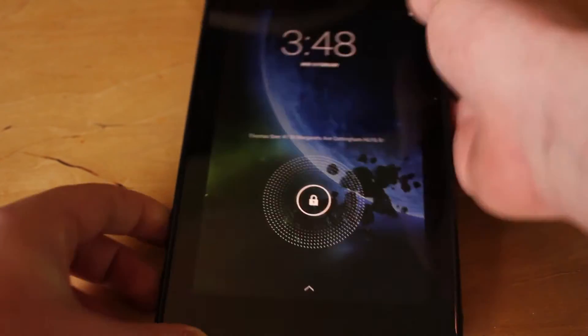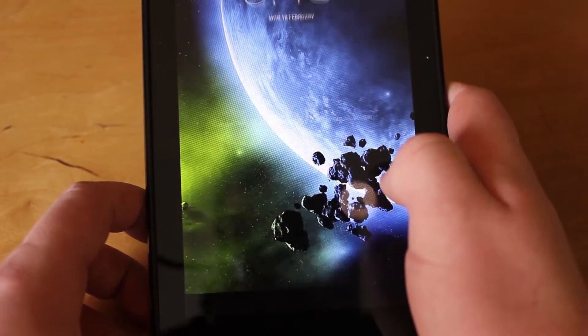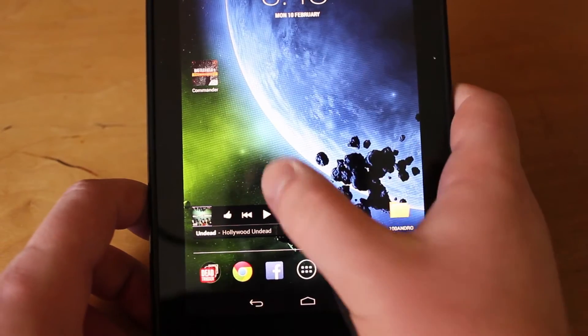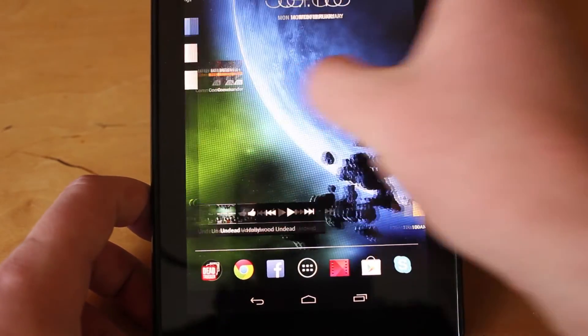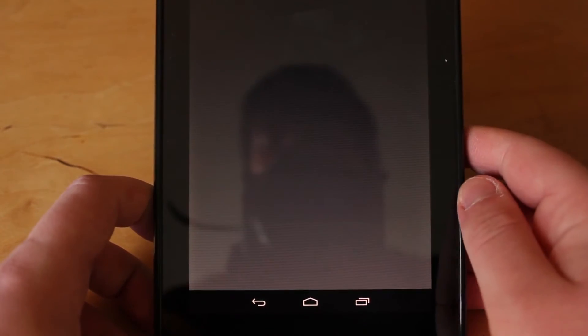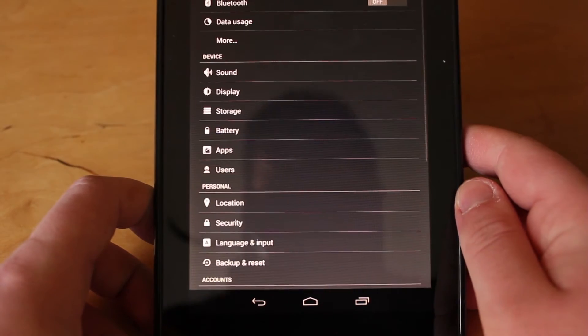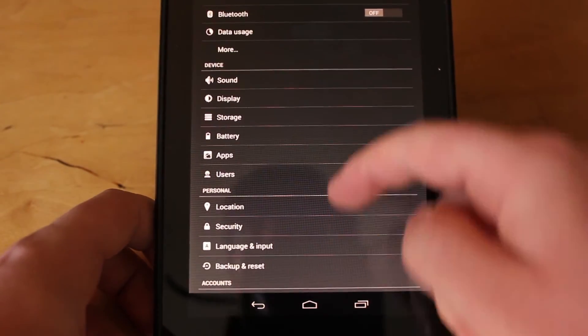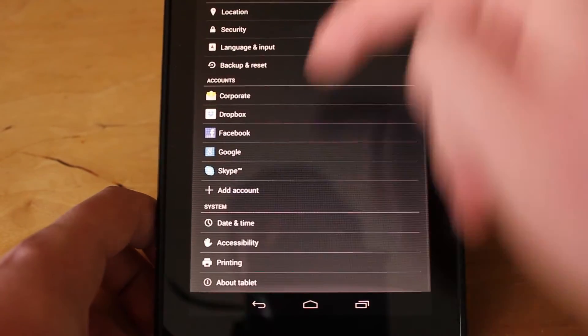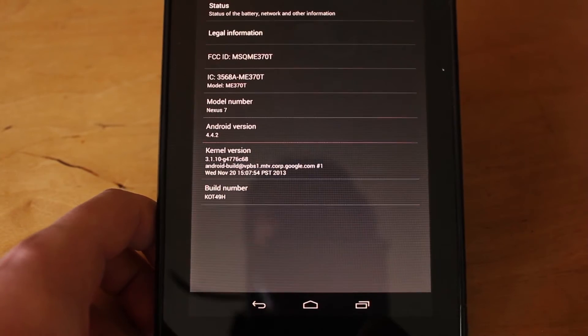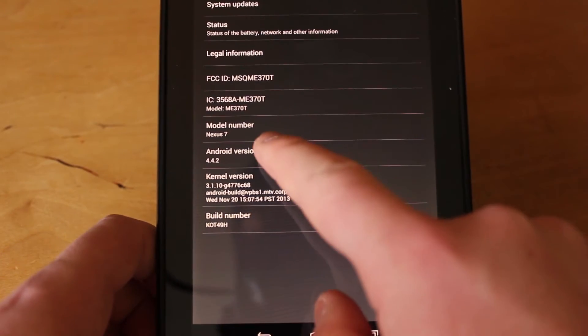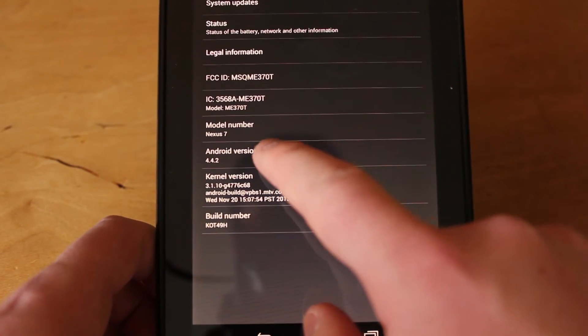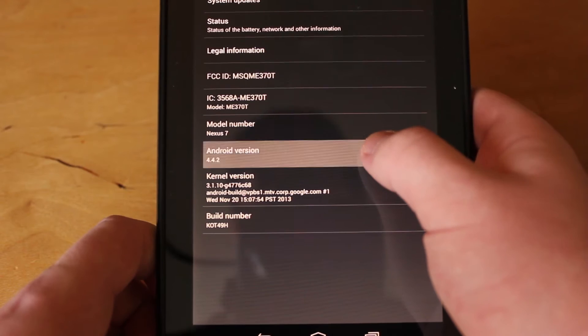What you're going to do is unlock it and then go to your settings. From your settings, you just want to go down to About Tablet, and then where it says Android version, you're going to...